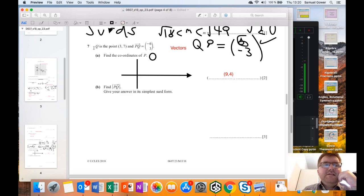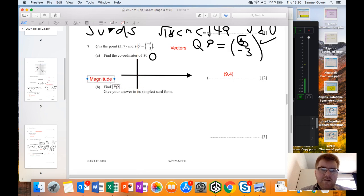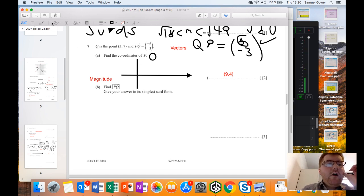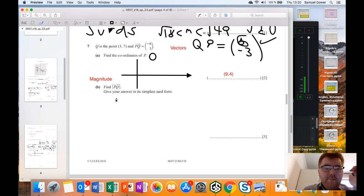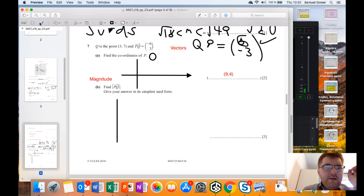Next we need the magnitude of vector PQ, which is (minus 6, 3). 'Magnitude' means the length of the vector. We draw a right-angle triangle - going 6 to the left and 3 up - and we want the length of the hypotenuse. The question says to write the answer in simplified form, which hints at using Pythagoras.